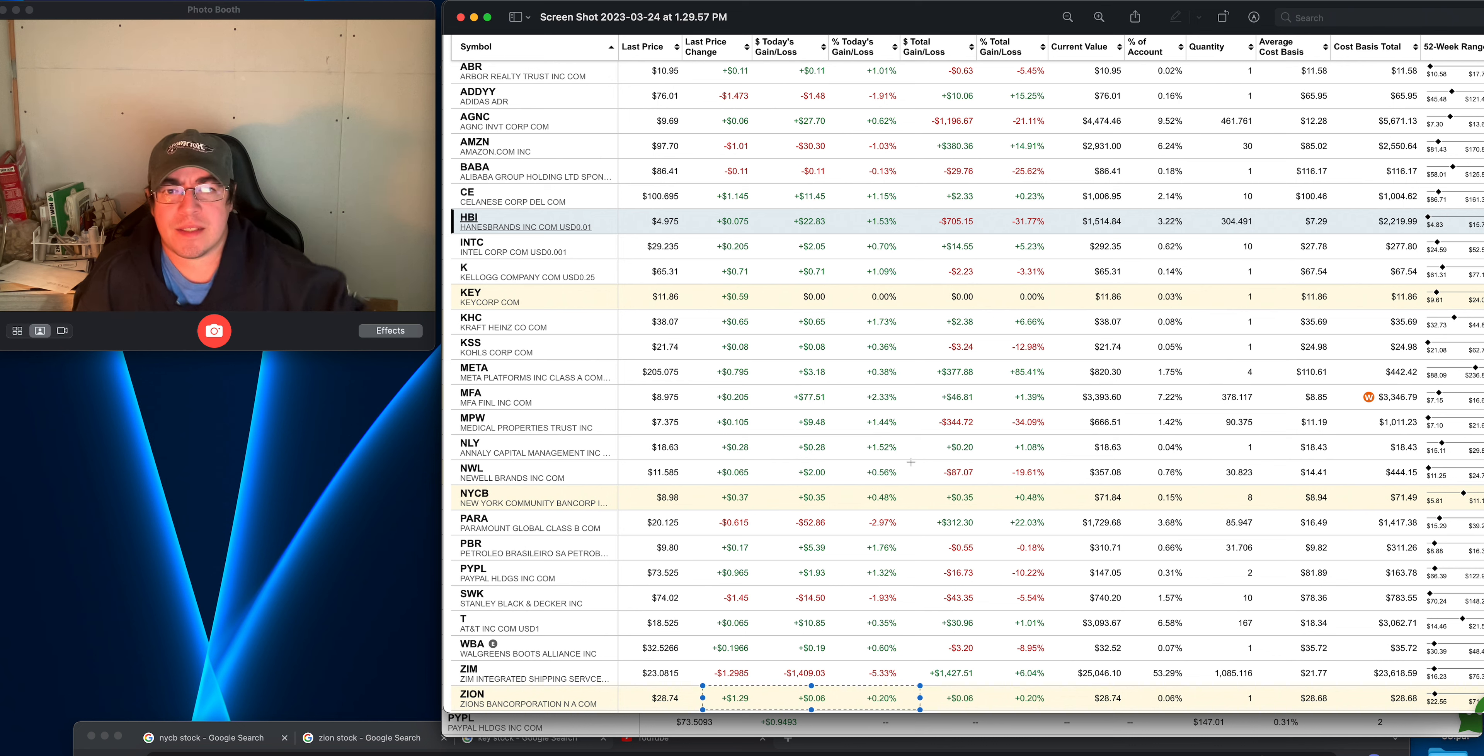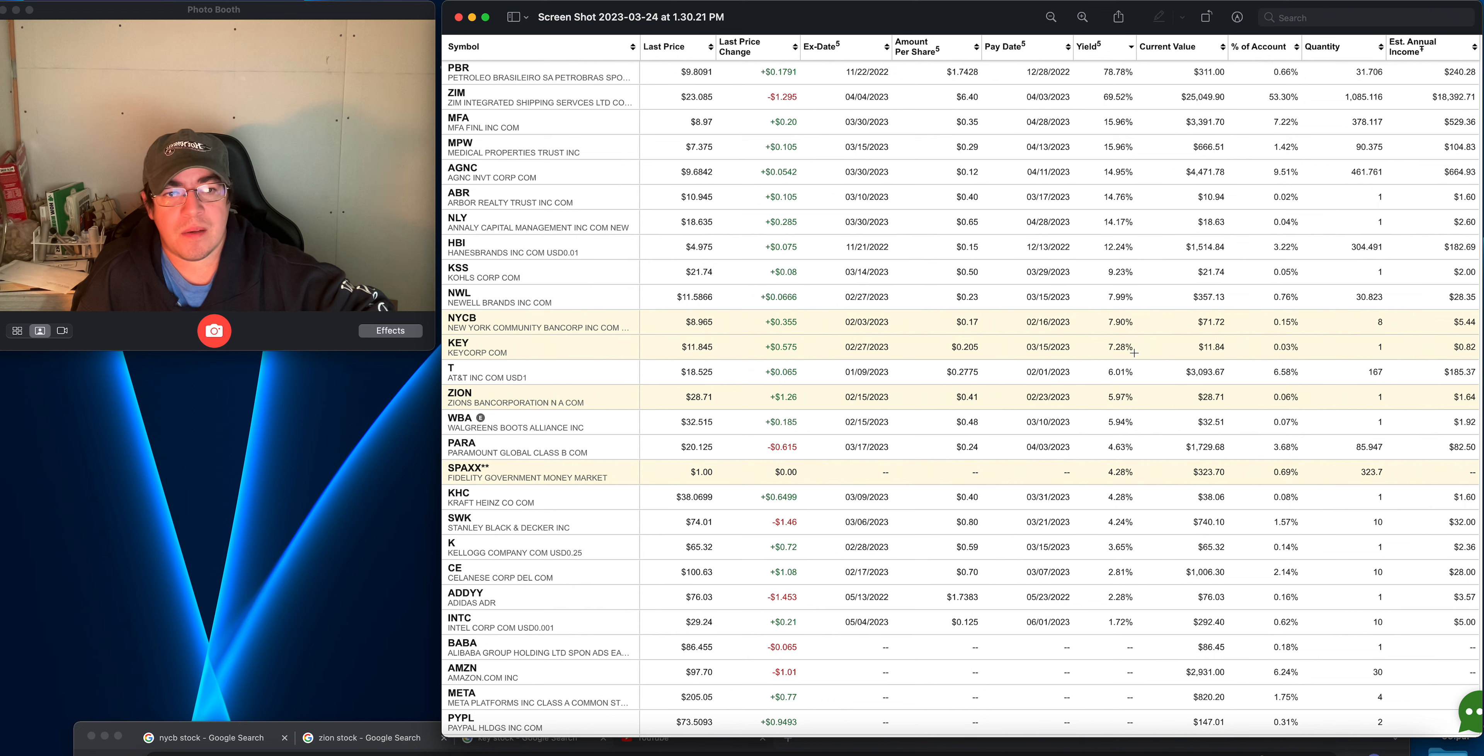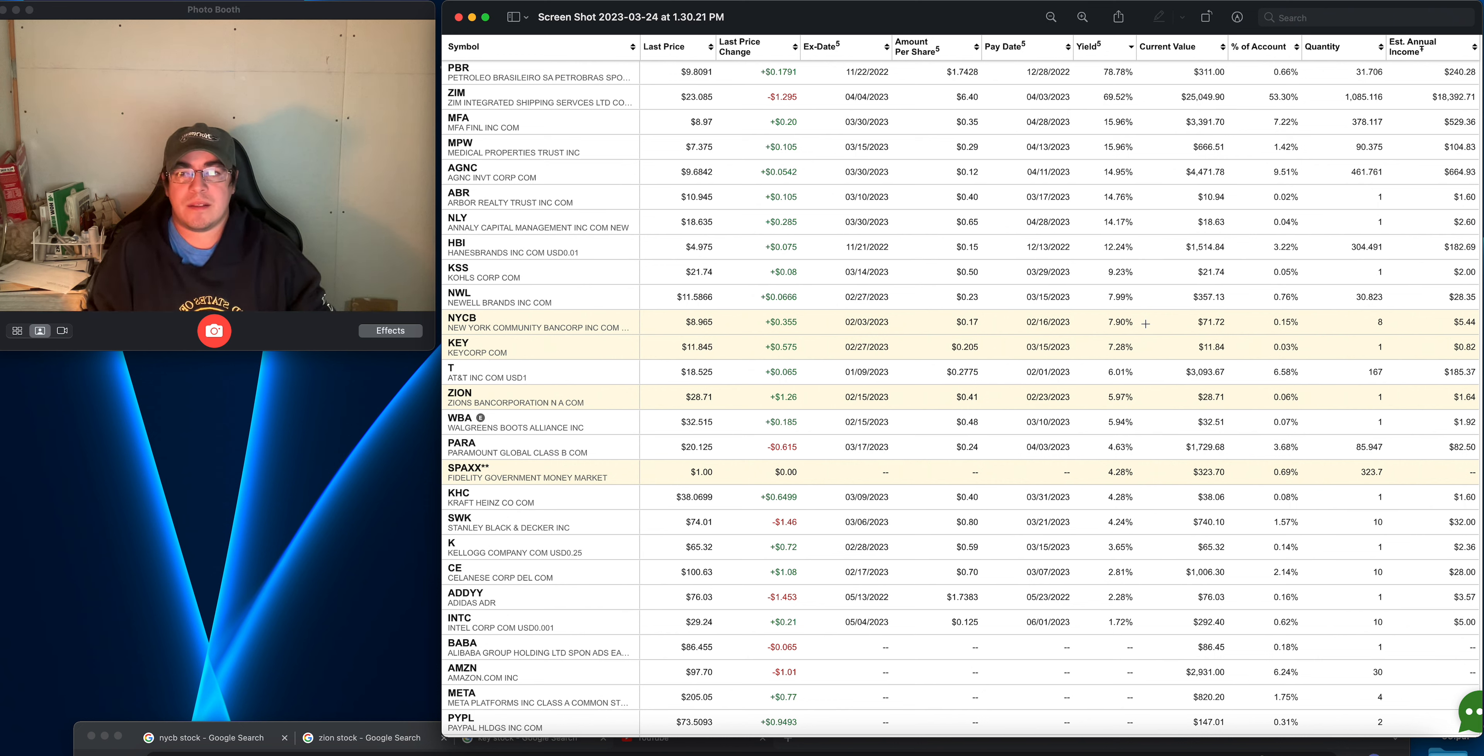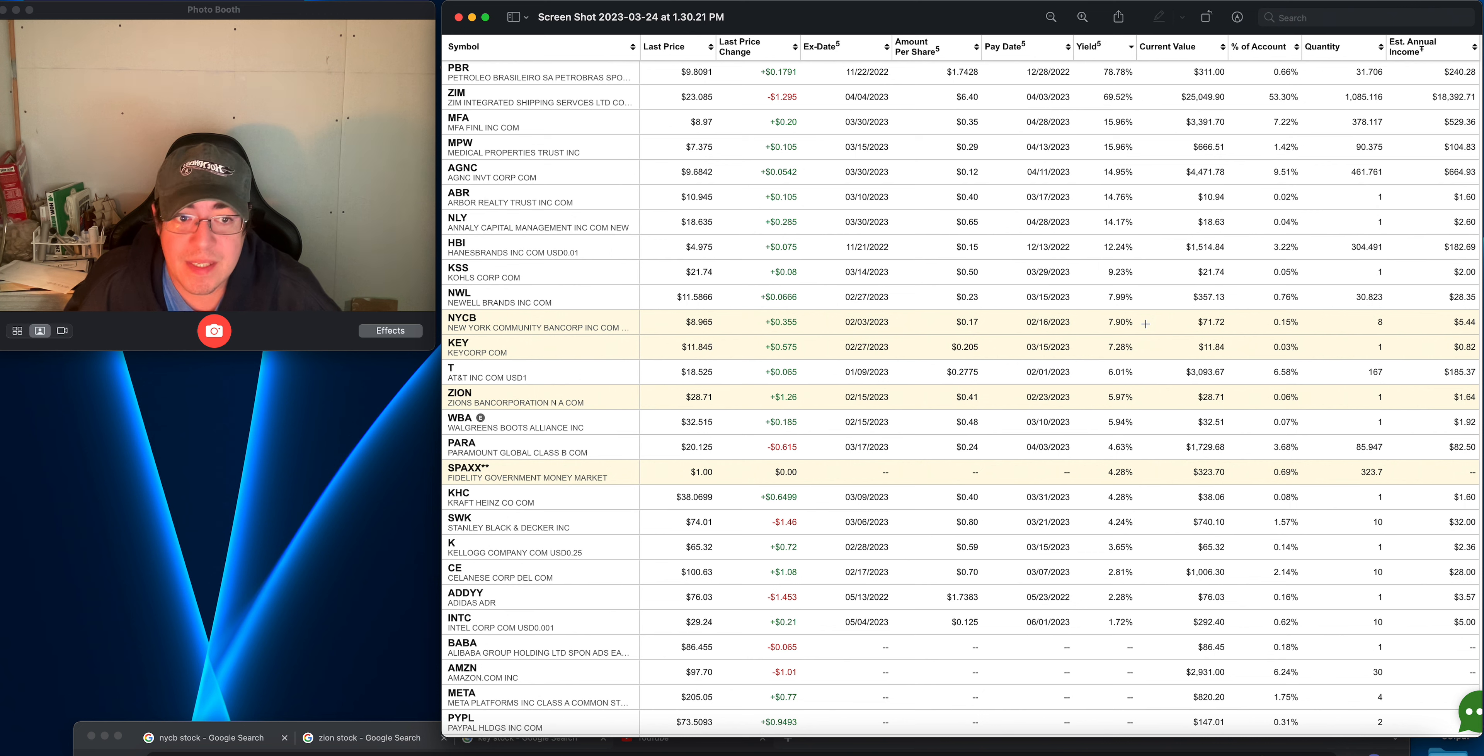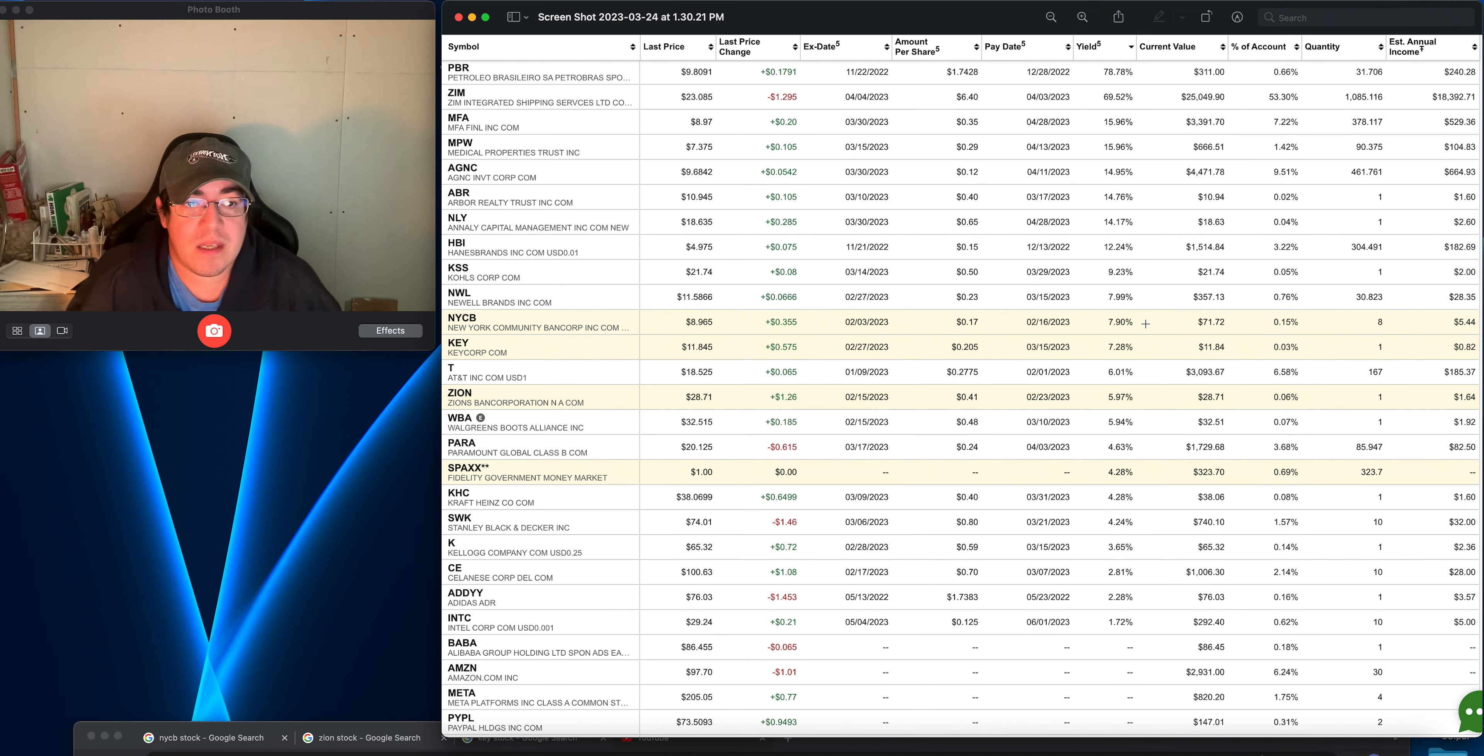Big reason too with some of this, if you look at the yields, they're not bad. Almost 8%, you know. The New York City Bank, 7.90%. So it's not bad. KeyCorp, which could still go down a bit.